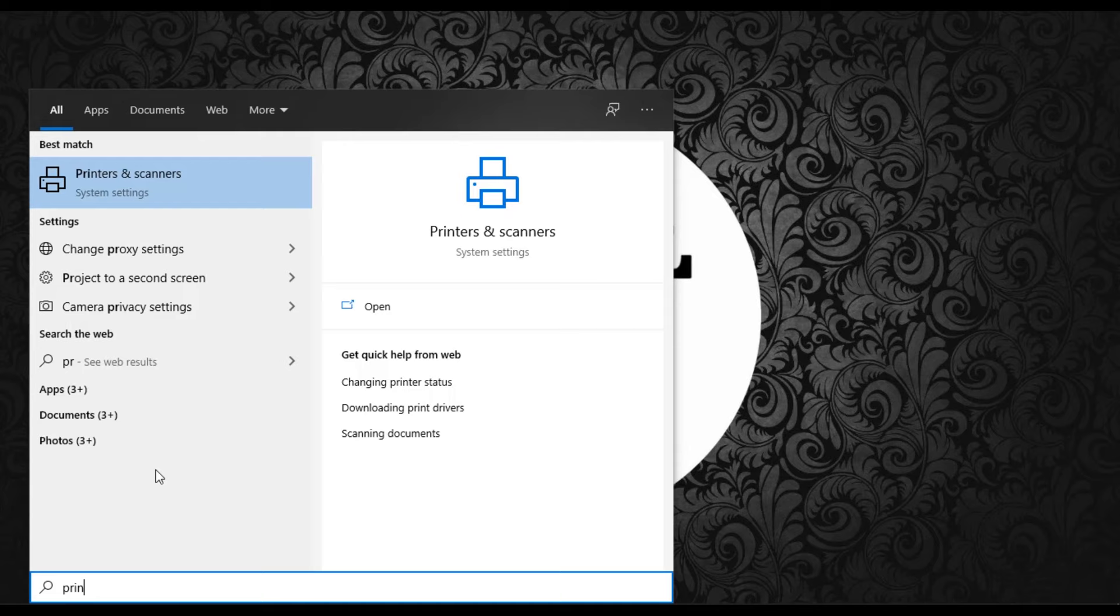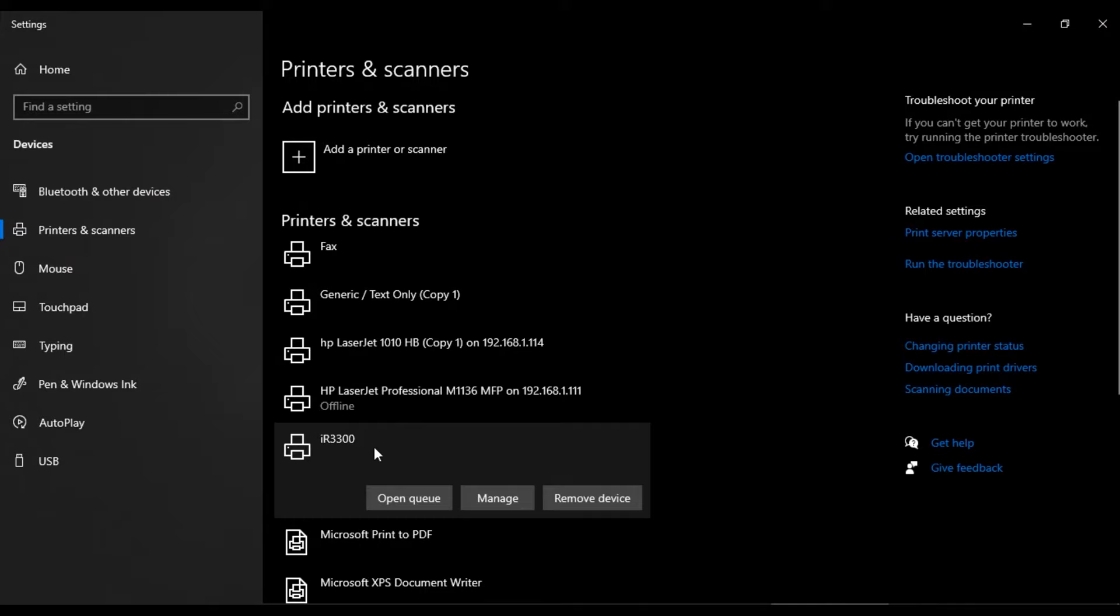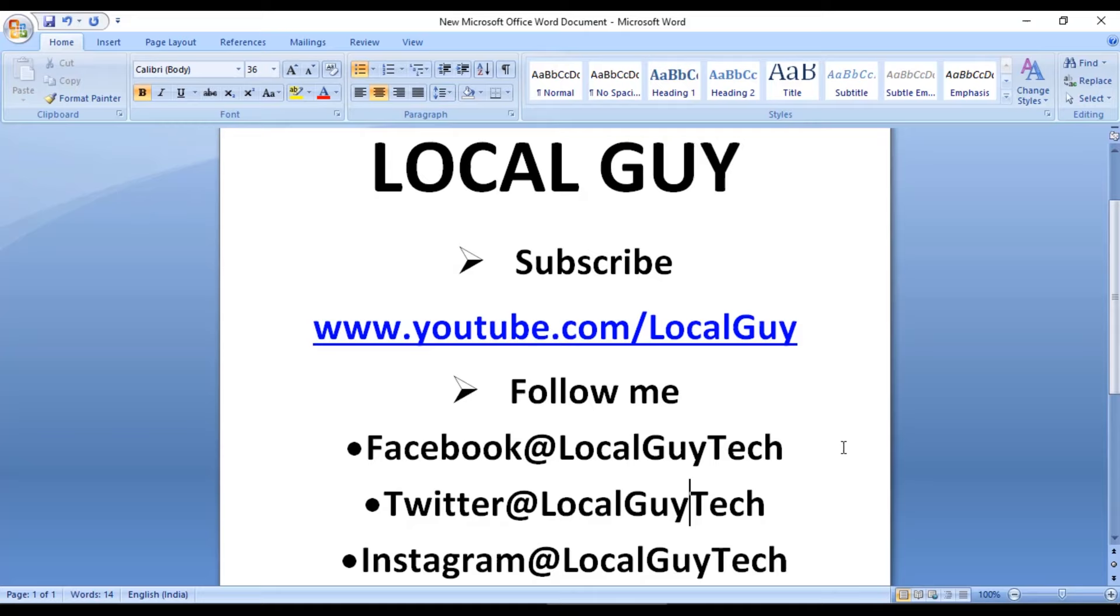Now open printer and scanner and in the list, you can see the printer is listed. Open manage and from here, you can print the test page.